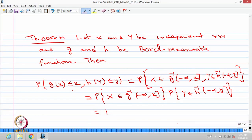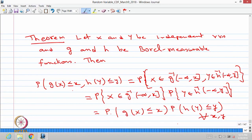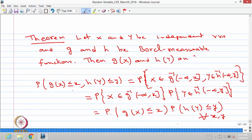That is the same as the probability of G(X) ≤ x multiplied by the probability of H(Y) ≤ y, and this is valid for all x and y. Since this condition is satisfied, we can conclude the random variables G(X) and H(Y) are independent random variables.